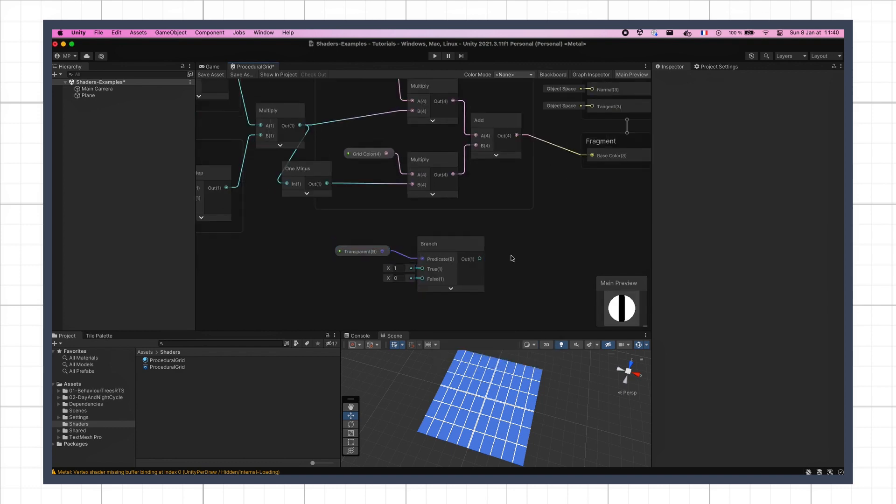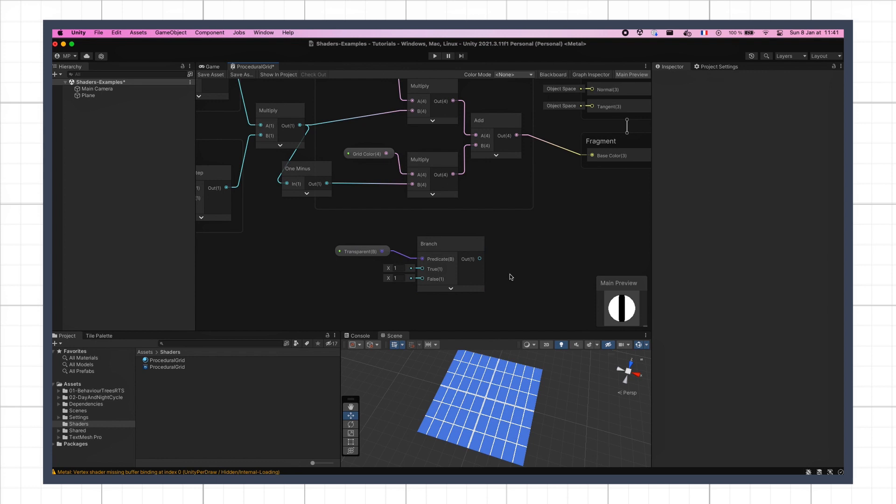This will basically allow our graph to choose between two computation paths, depending on the value of this variable. The point here will be to condition the alpha value of our shader on this option. If it's off, then the alpha is one everywhere, because we want our mesh to be fully opaque. But if transparency is on, then the alpha will be given by our grid mask.